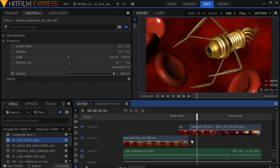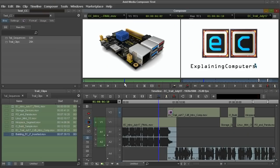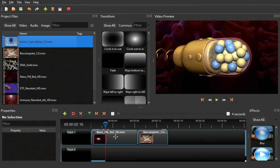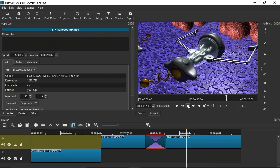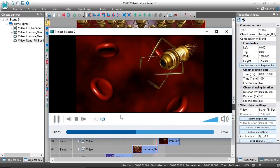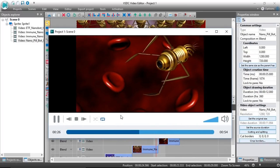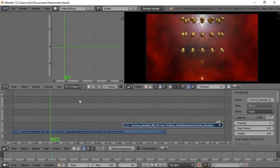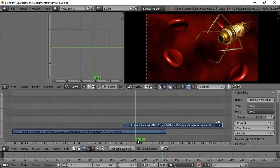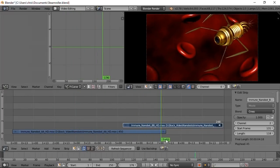So there we are. We've looked at DaVinci Resolve, HitFilm Express, Avid Media Composer First, Lightworks, Kdenlive, OpenShot, and Shotcut. I also looked at another free video editor called VSDC, which I didn't really get on with, and the video editing functionality in Blender, the 3D modelling package. But those last two don't deserve to be in my top seven free video editors list.